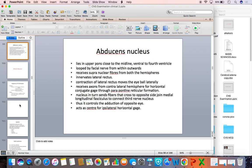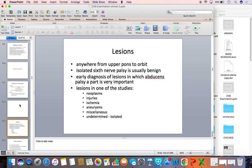It acts as the center for ipsilateral horizontal gaze. Lesions can occur anywhere from the nucleus in the upper pons to the orbit in the course of the abducens nerve. Isolated abducens palsy is usually benign. Identifying the syndrome in which abducens palsy is a part is very important — meaning if it is not isolated palsy but is associated with paralysis of other cranial nerves, the diagnosis becomes critical for management. Lesions could be due to neoplasms, injuries, ischemia, aneurysms, etc.